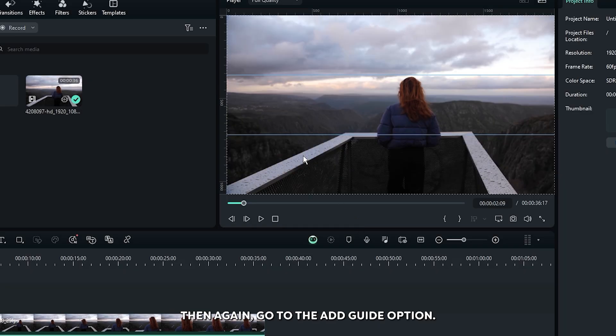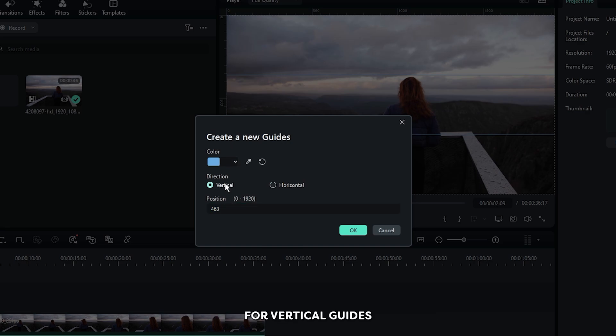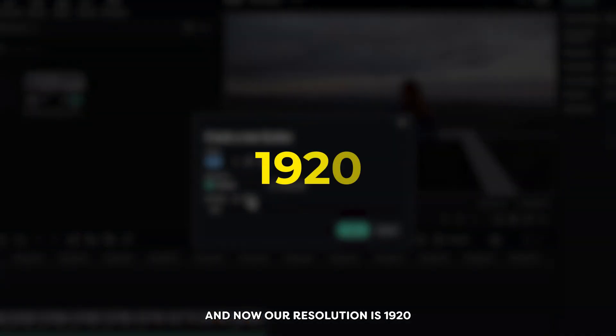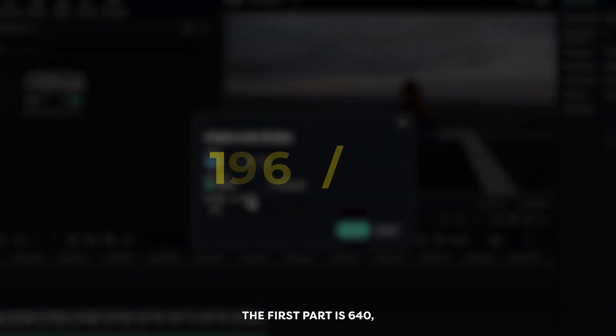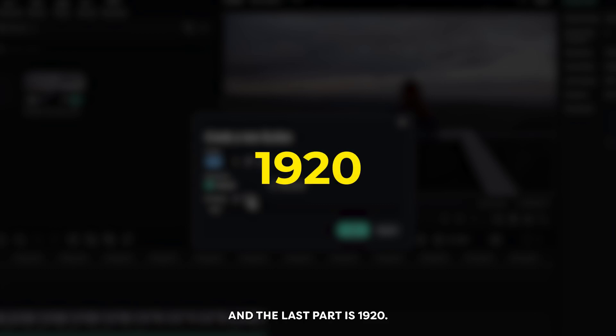Okay, then again go to the add guide option. Now it's time for vertical guides. First select vertical guide from here. Our resolution is 1920. When you divide it into three parts, the first part is 640, the second part is 1280, and the last part is 1920.